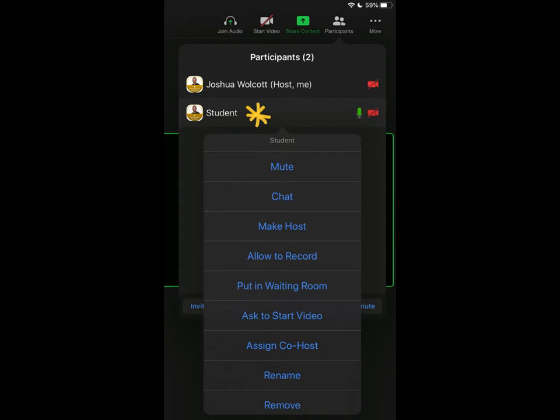Then select the participant that you need to redirect by name. This will open up a menu. So in this case, I'm actually in my meeting twice, once as myself as the host and once as a student.